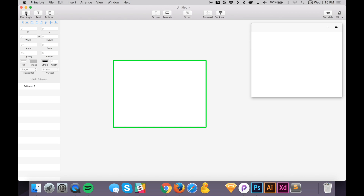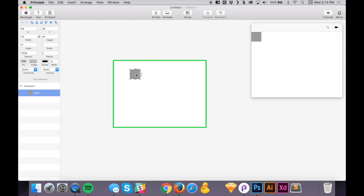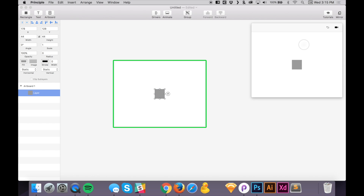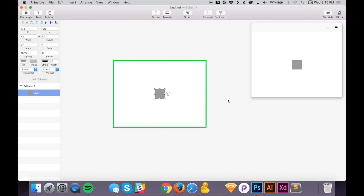Let's try that out — I'll create a rectangle. Notice I created this rectangle and it was automatically added to the preview window. Now let's drag it to the middle and it gets added to the middle of the preview window as well. That's going to be very cool and very helpful when you are creating your animations and prototypes.